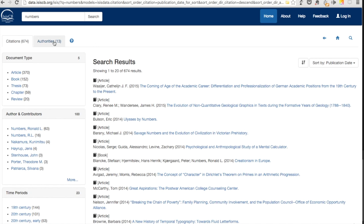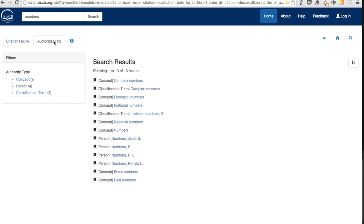However, if you want to know more about Ronald Numbers' work as a whole, try using the Authorities tab.